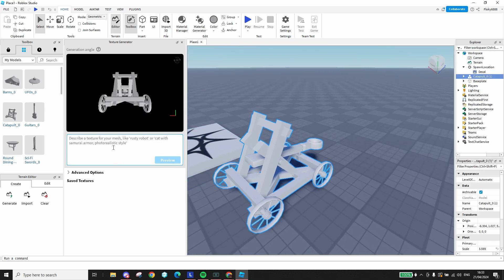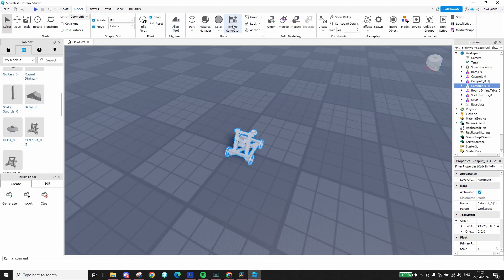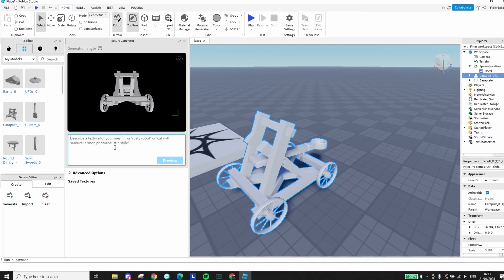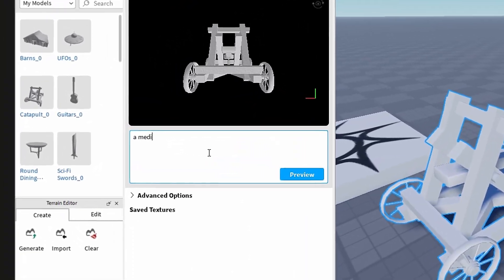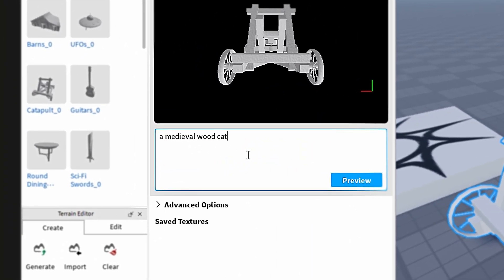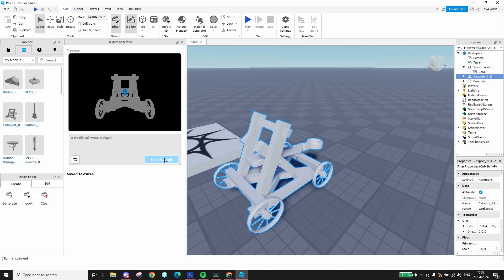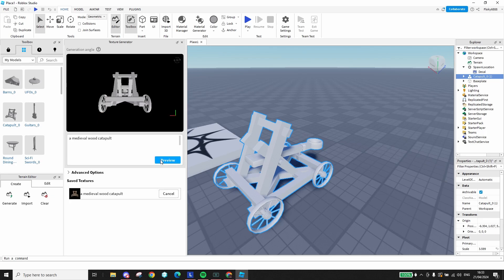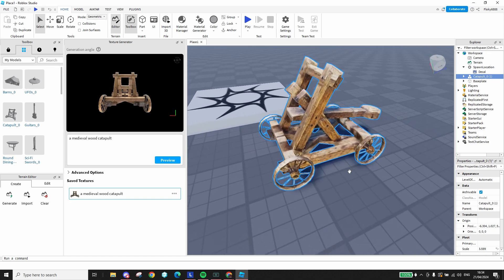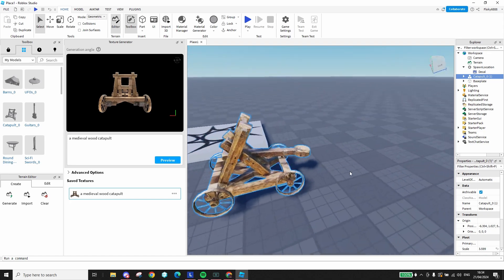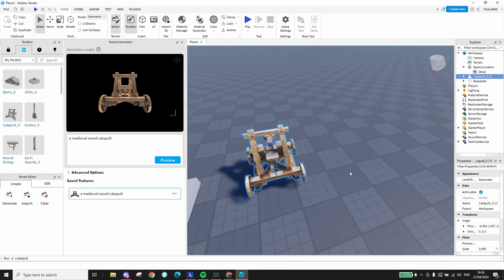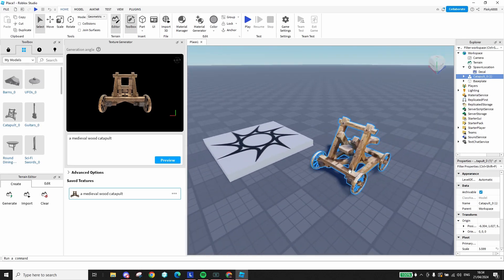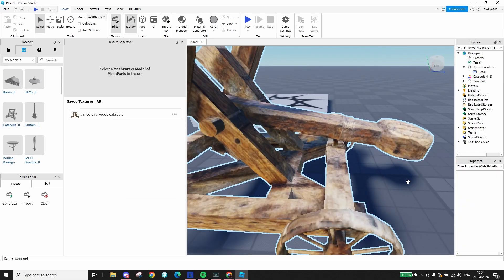But now starts the fun part. You should see a window open up on the left. That's where you can type in a prompt to get started. In this window, you can enter a prompt to generate your texture from. In this case, I'll prompt it with medieval catapult. You'll then be faced with a preview of the texture and after pressing save and apply, it will take some time to apply this texture to your in-game model. And that's it. Your fully customized textured catapult model.